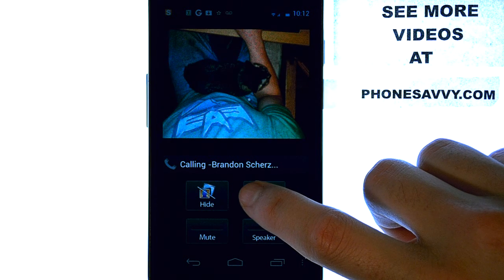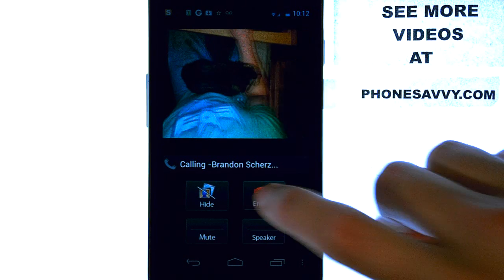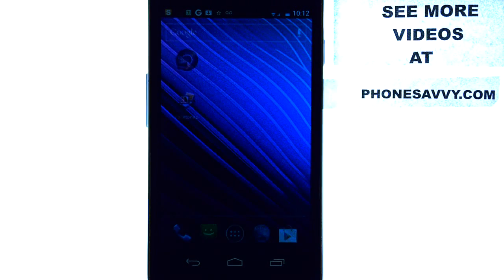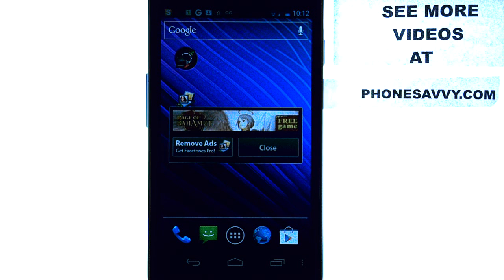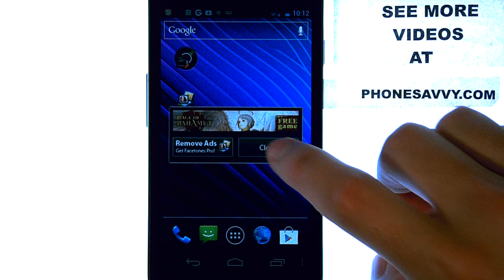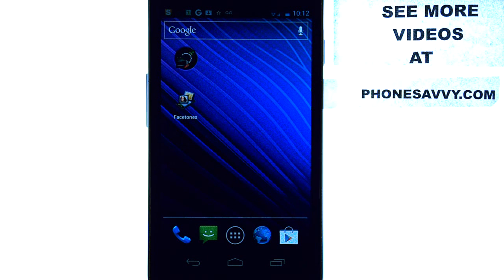It's an easy way to stay up to date with your Facebook friends and the photos they upload without having to actually log into Facebook.